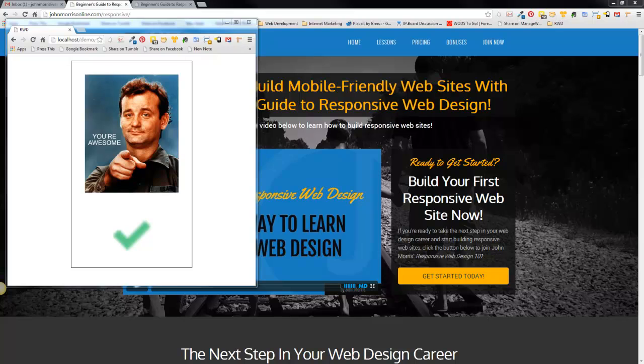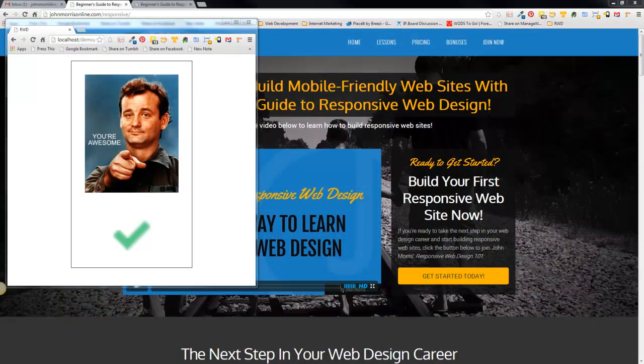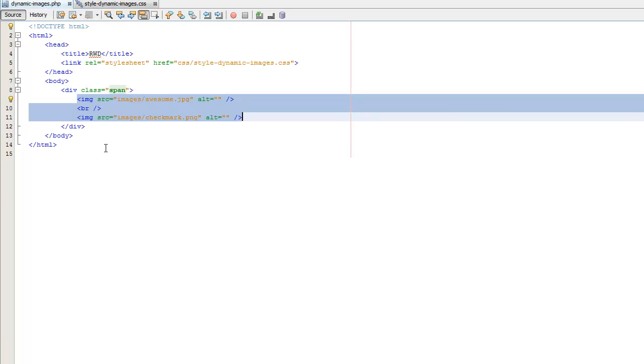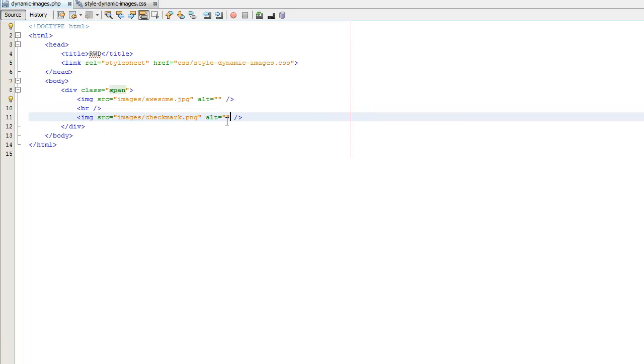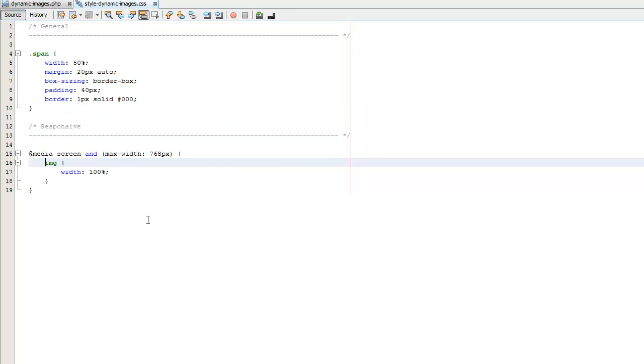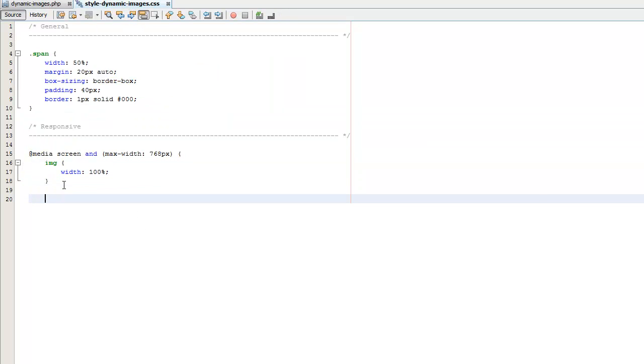So the way that we're going to do that is first we're going to head on over to our code here and we're going to head to our HTML and we're going to target this image. Now there's a lot of different ways that you could do this. You could target this with an ID if you want to be really specific for this particular image or you could use a class to target this and be a little bit more general with it.